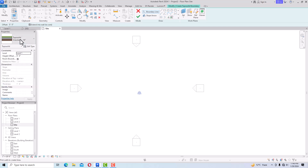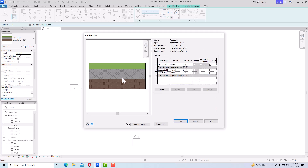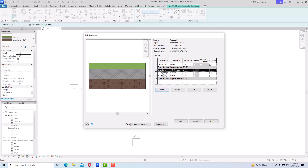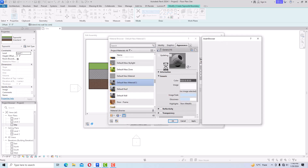You can also edit Grassland by going to Edit Type, duplicating it, and editing the structure. You can add any layer — for example, select insert to add a new structure layer and assign any material. We can create any new material here.